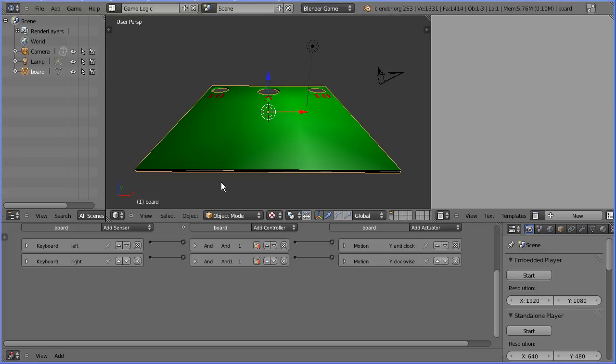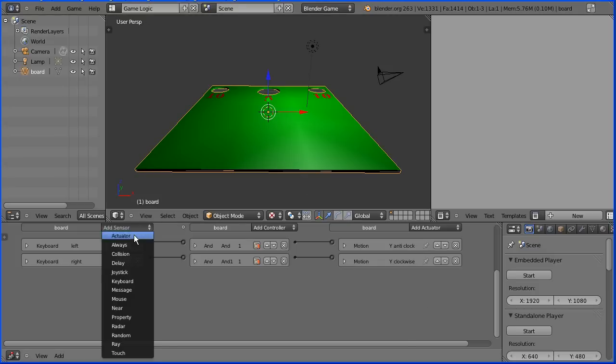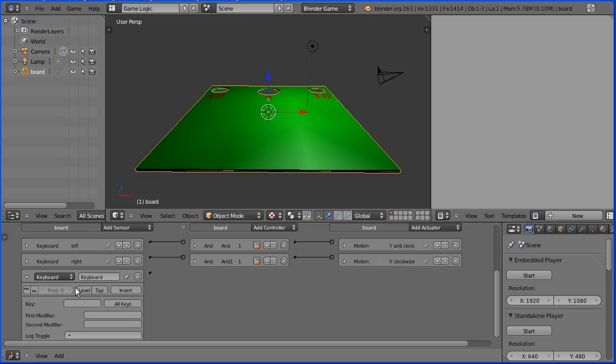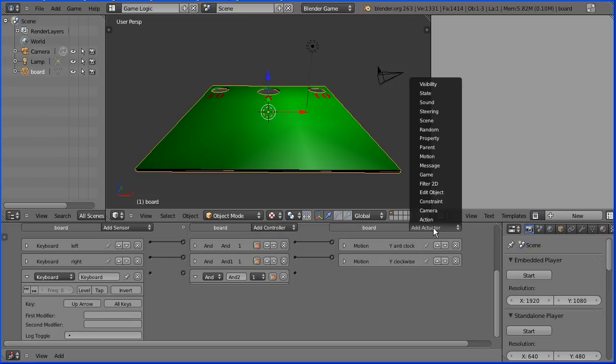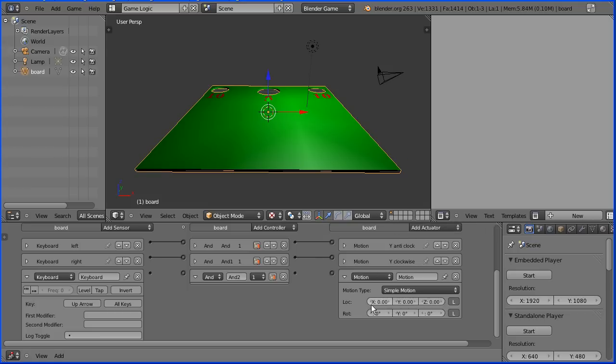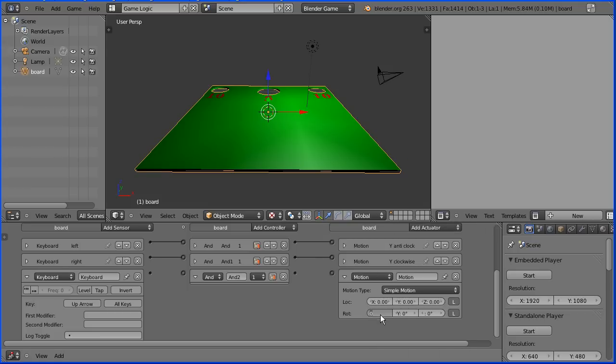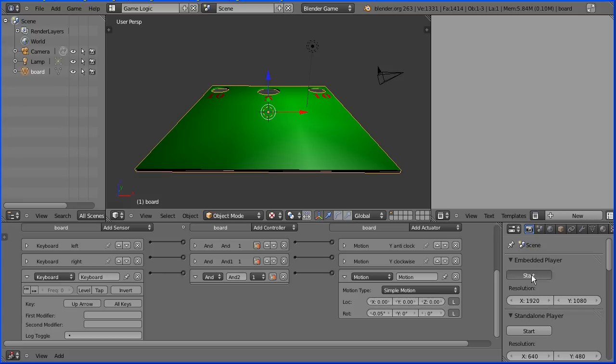Next I'm going to make the board tilt forward and back. I'm going to add another keyboard sensor. Click the key field and press the up arrow. Add an AND controller and a motion actuator. I'm going to enter in the X rotation a value of minus point zero five and enter. Connect that up and click the start button to make sure it works.